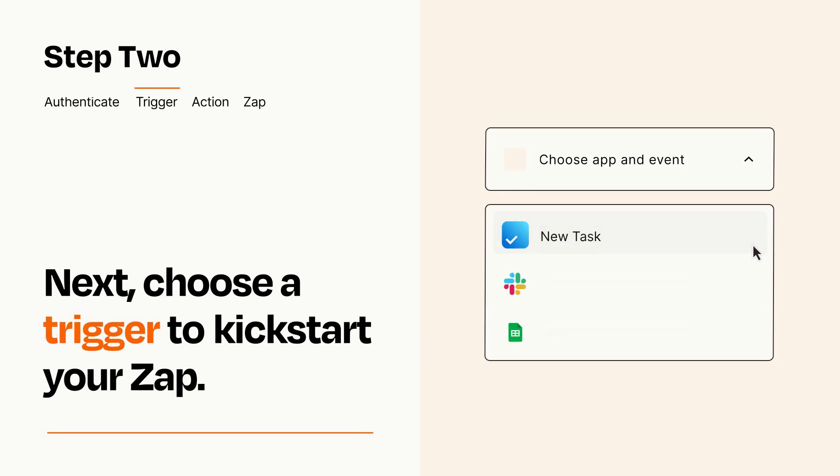Now let's set up your trigger, which is the event that starts your Zap. Pick the trigger event that you want from the list.